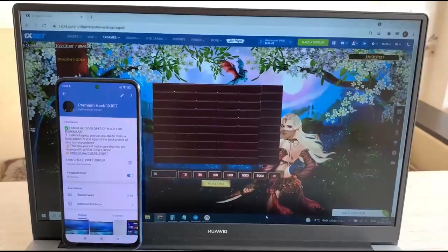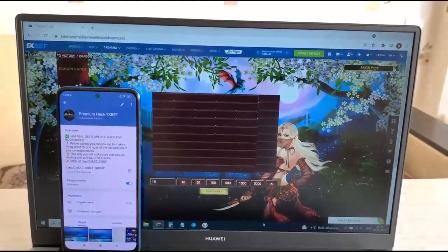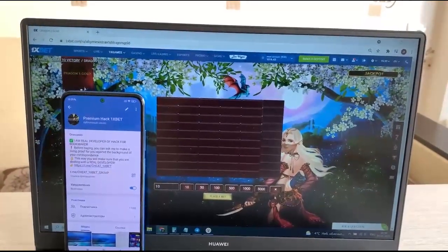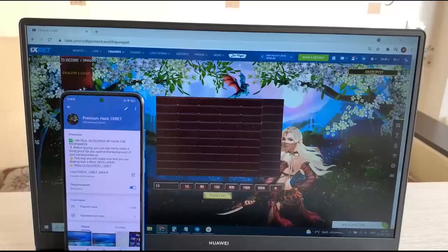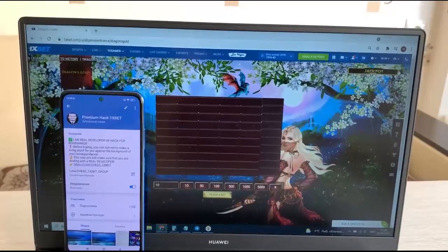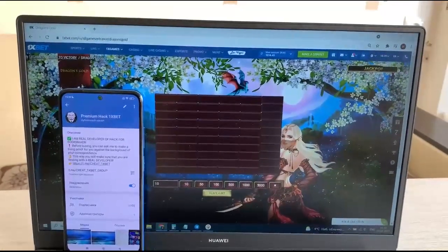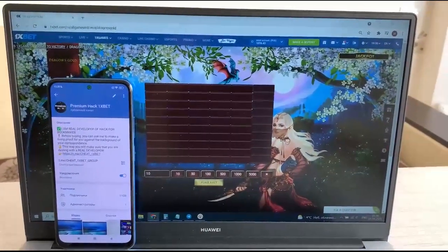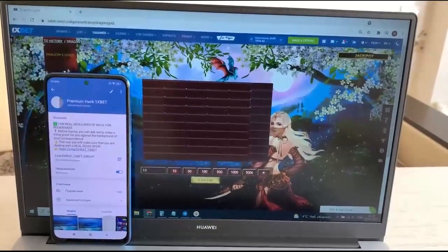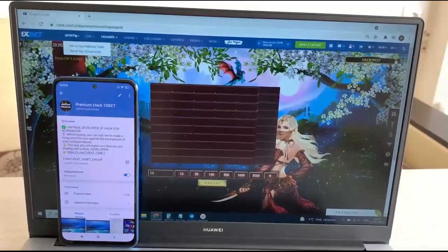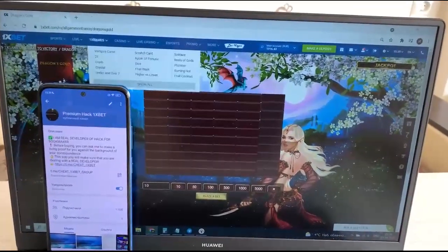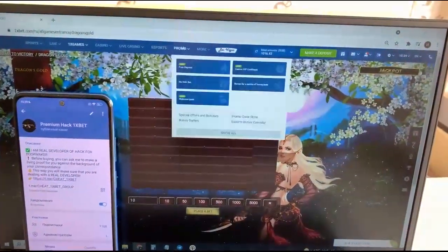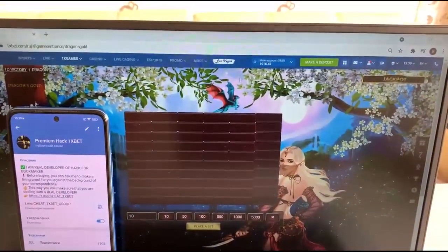Hello my friends, today I want to show you how I make money with my hack. Look at this, I'm playing the game Dragons Gold and I'll show you how I win. Look at this, this one is bad.